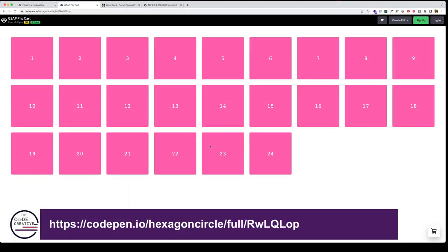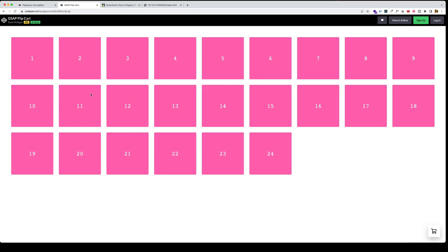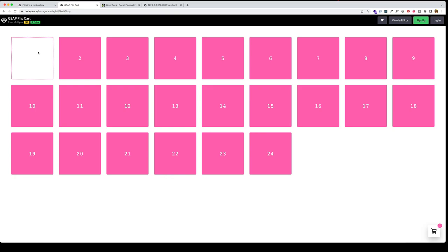Here's another example using the Flip plugin. This is from a code pen from Ryan Mulligan. And for example, if I click on box number one, notice what happens. You see it gets moved out of its containing box all the way down to the right in the shopping cart.